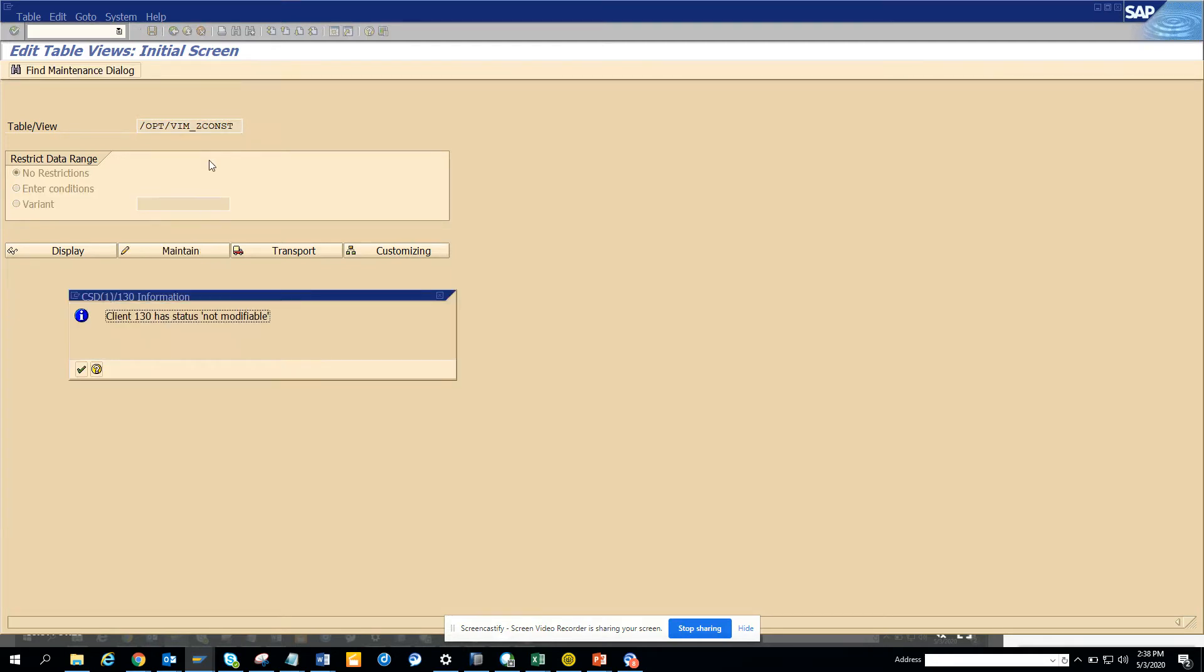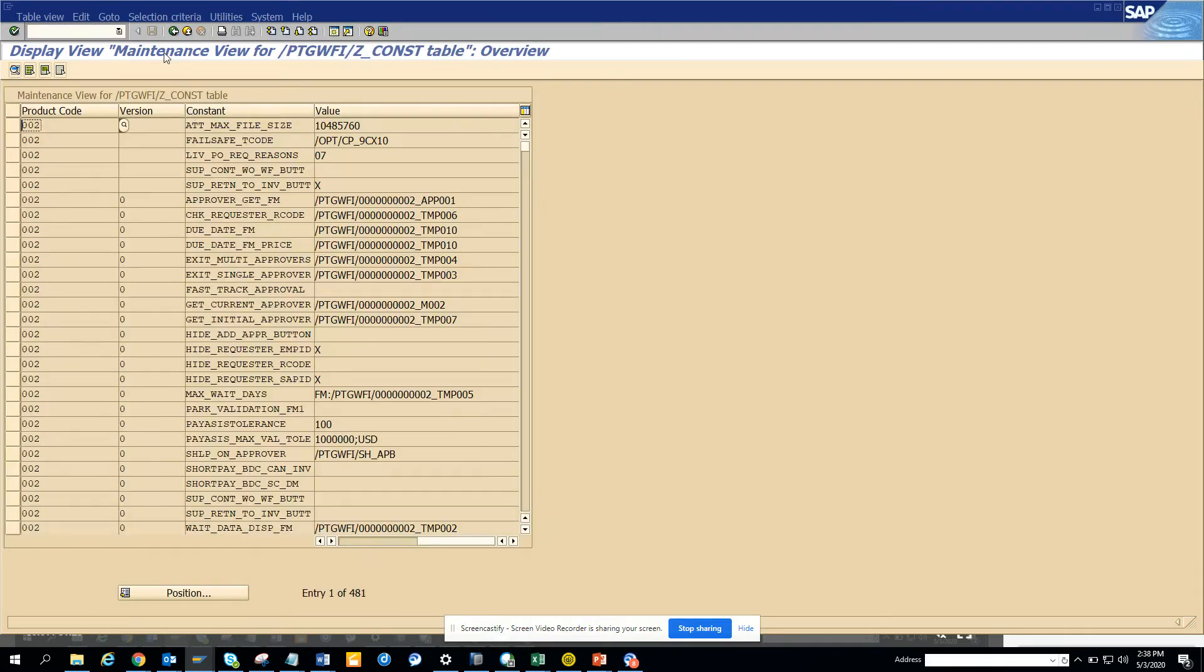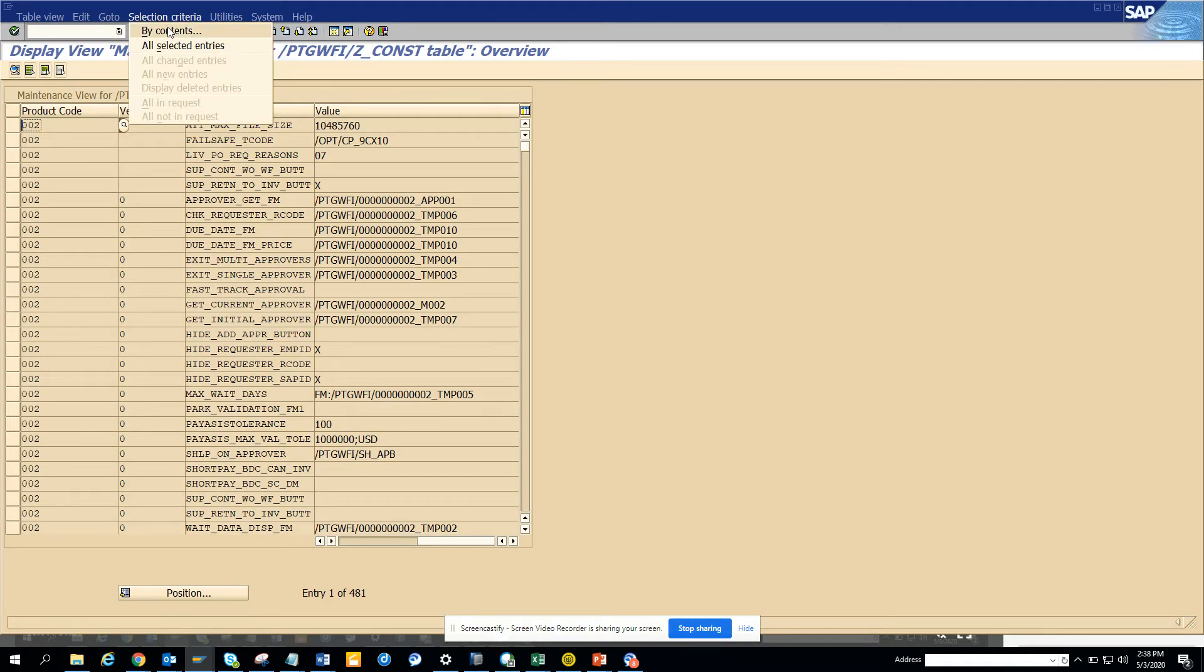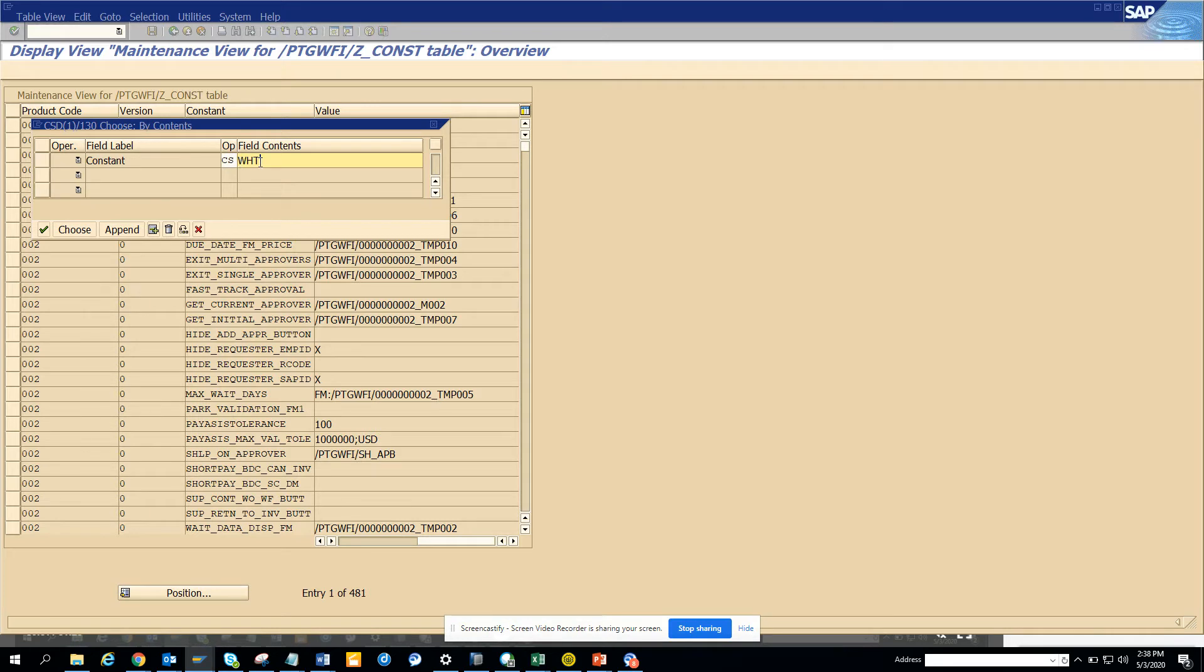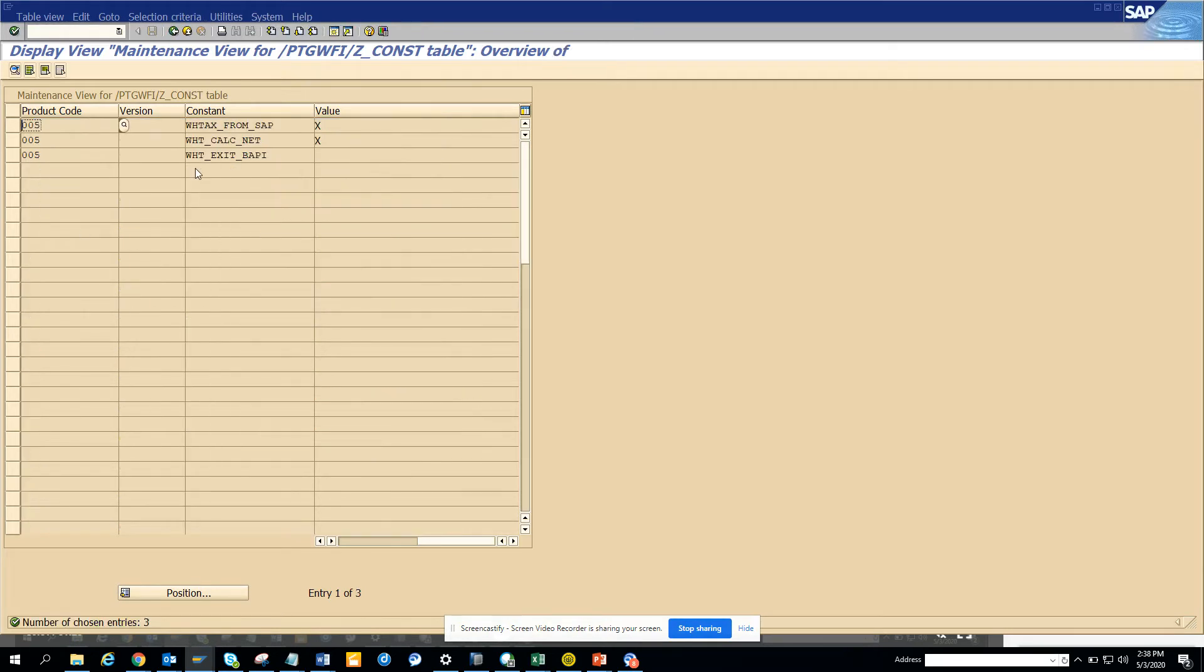So what I'm going to show is a VIM 16.3 system and we are going to post selection by contents. Here we will just search with the constant as CS, which is content string WHT, and we'll search.